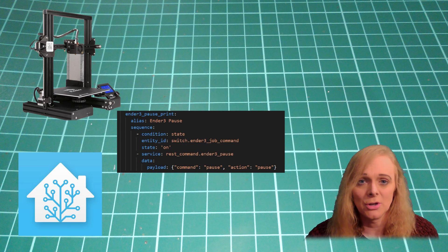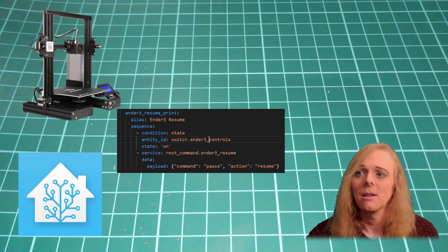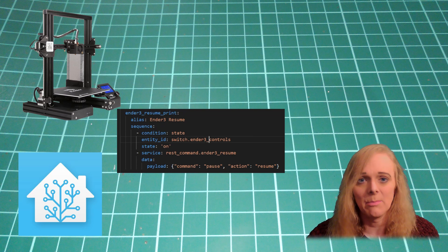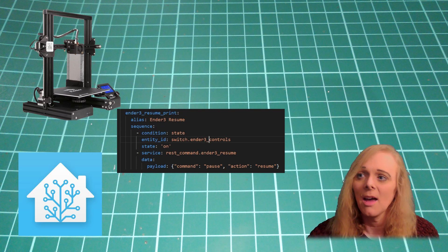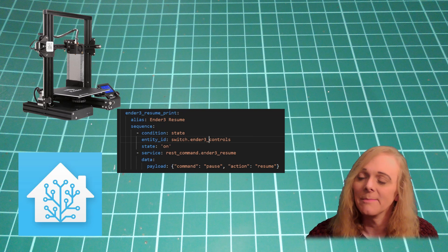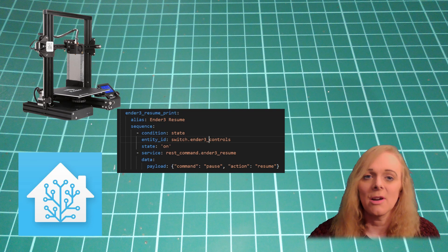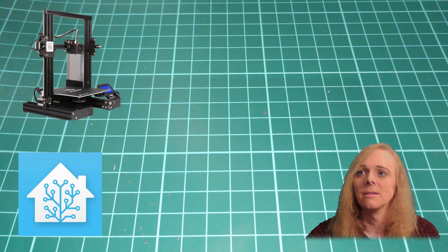So to resume, in the next script, we have command, pause, action, resume. Excellent. That gives us our pause, resume and cancel.